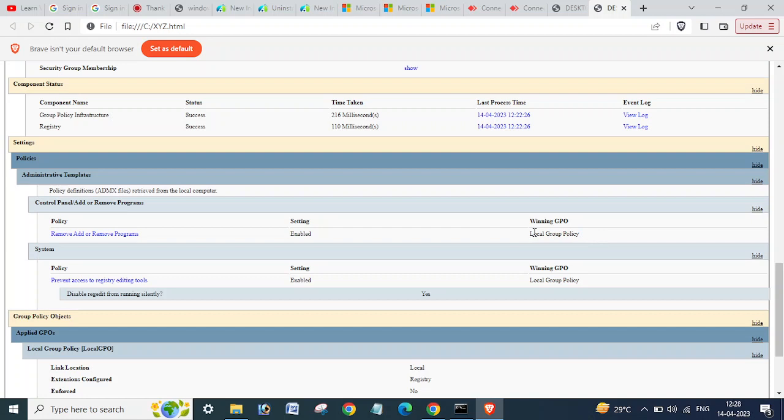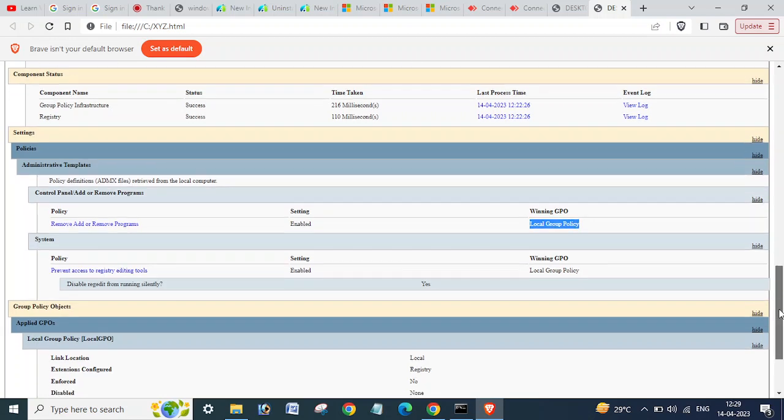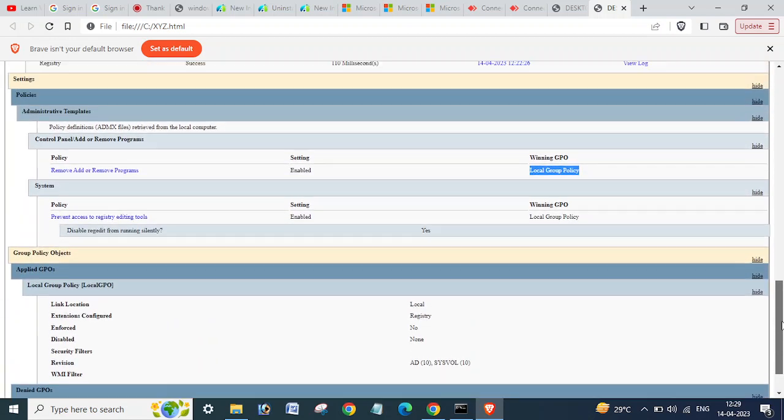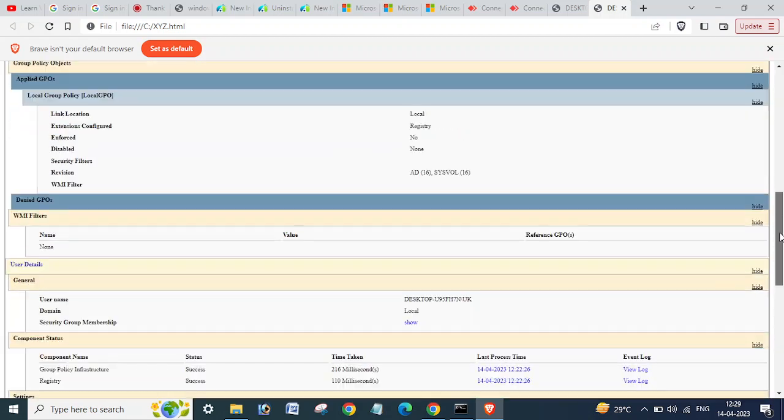Or you can get this as well - local group policy - if there will be any locally group policy configured on your computer. So whatever policy will be applying on your computer, all those policies will be visible here in the GPU result.